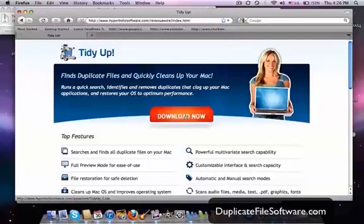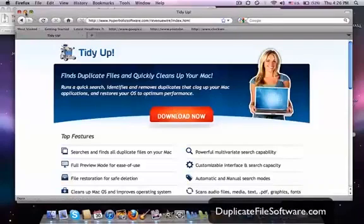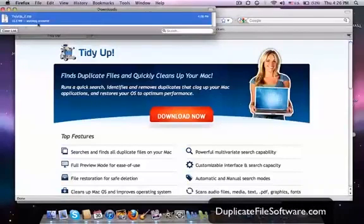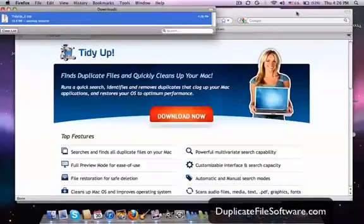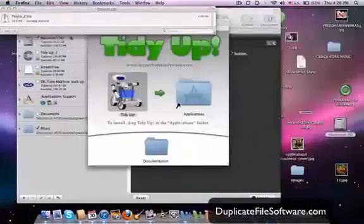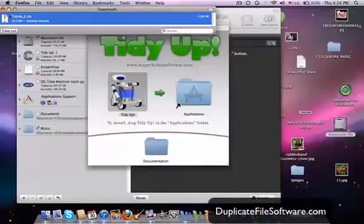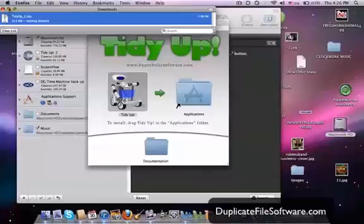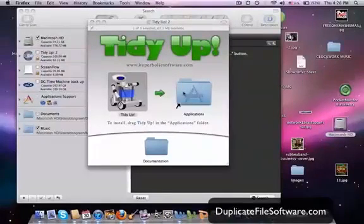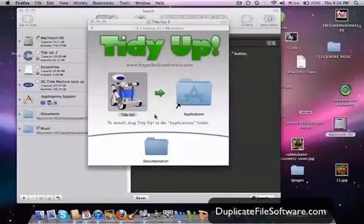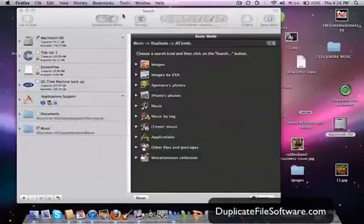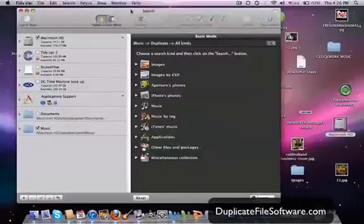So once you click that link, it will then show up in your downloads right here. You'll double click that and then you'll be able to install TidyUp and you'll see this screen right here, the TidyUp screen. You'll drag that over into here, double click that icon, and it will start up this program, TidyUp.